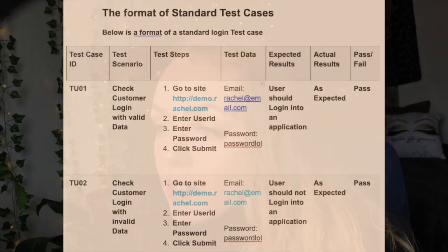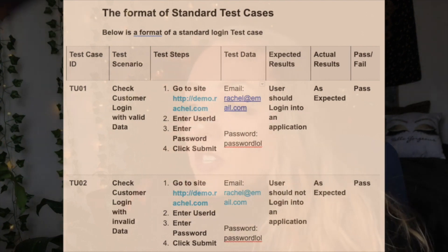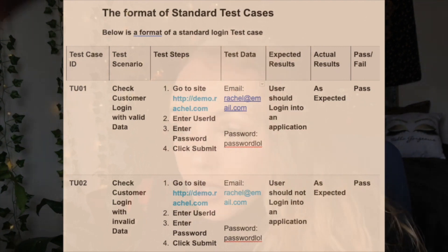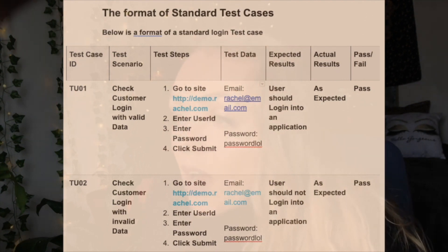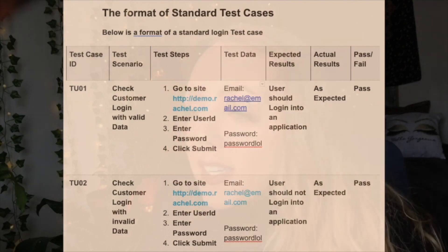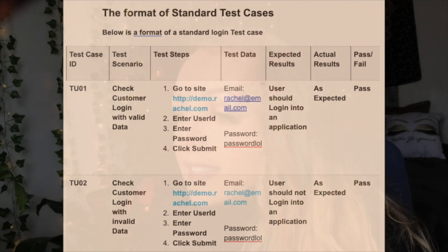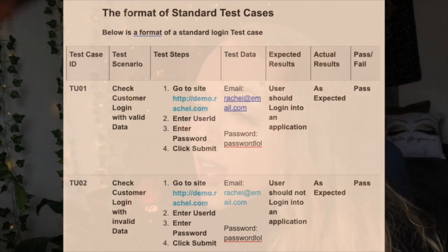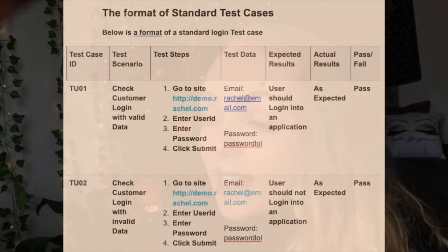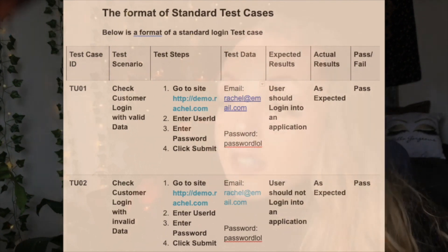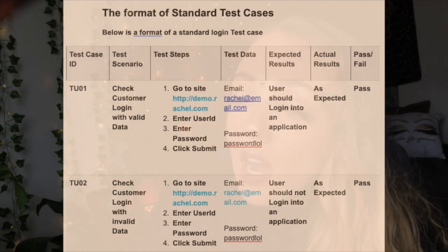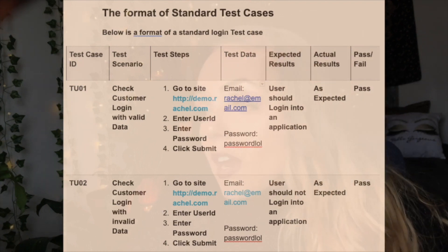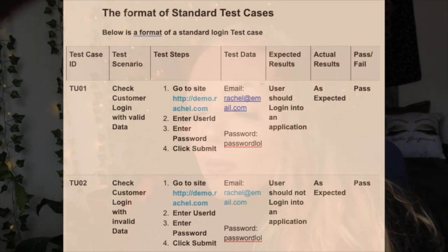Moving along to step five: apart from your test case, you may have a field like the precondition, which specifies things that must be in place before the test can run. For our test case, a precondition would be to have your browser installed and to have access to the site under test. A test case may also include post conditions, which specifies anything that applies after the test case completes. For our test case, the post condition would be the time and date of the login stored in the database.